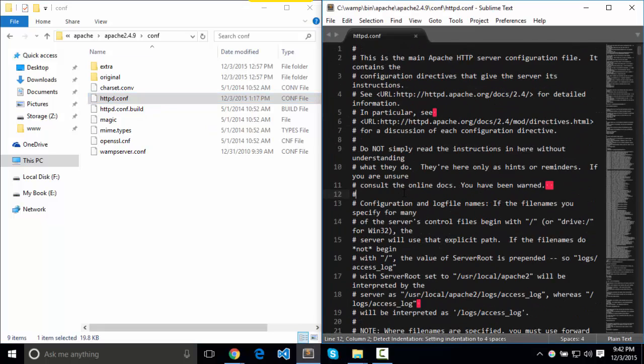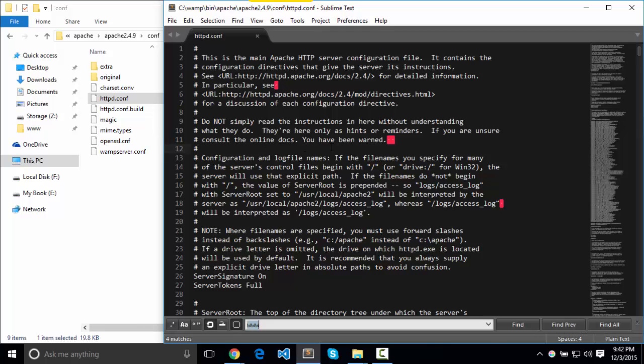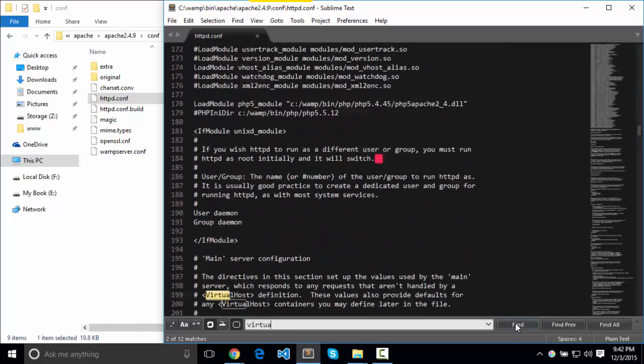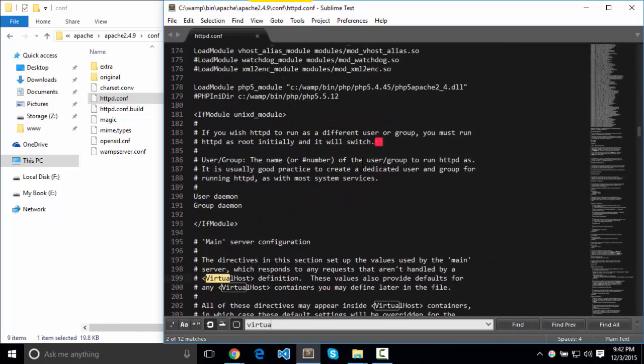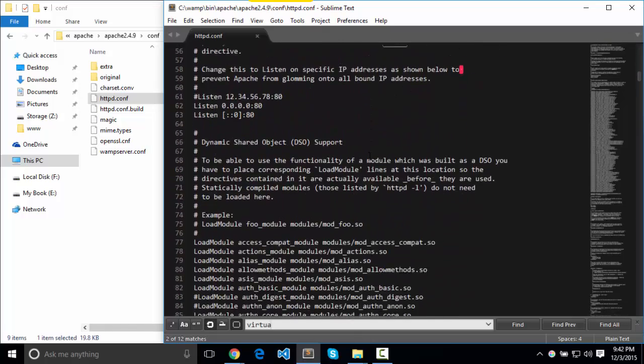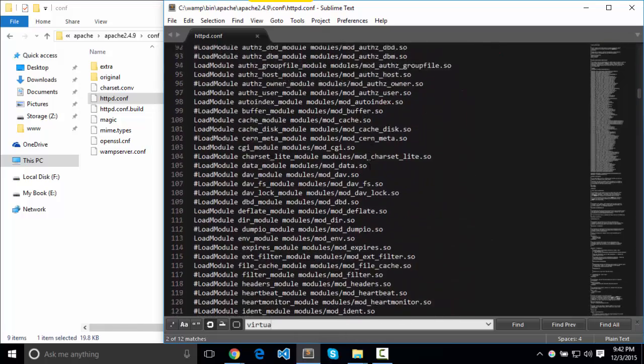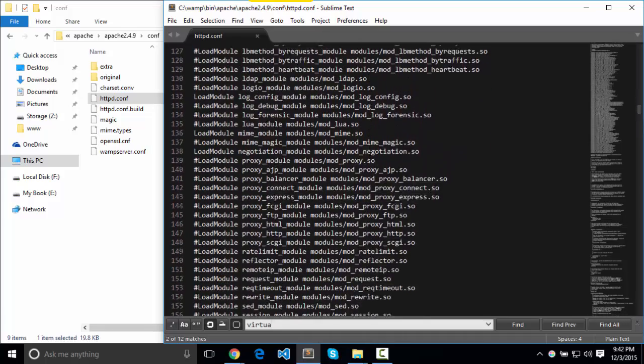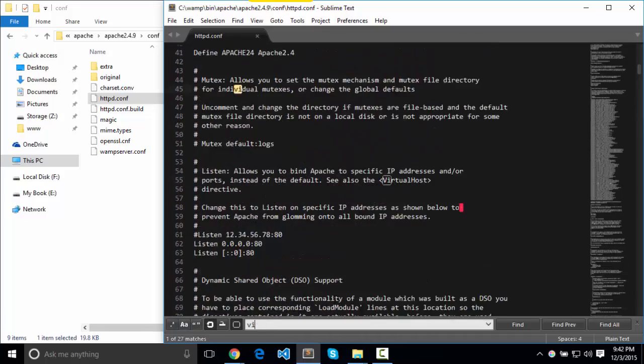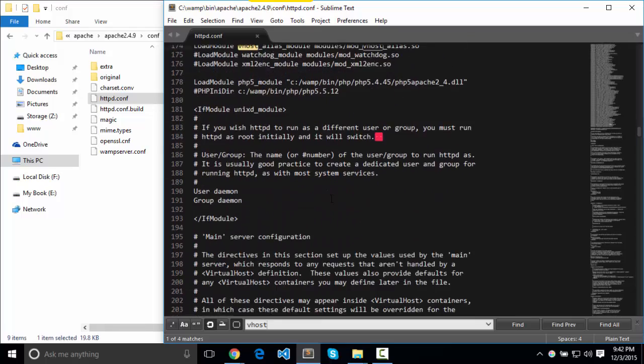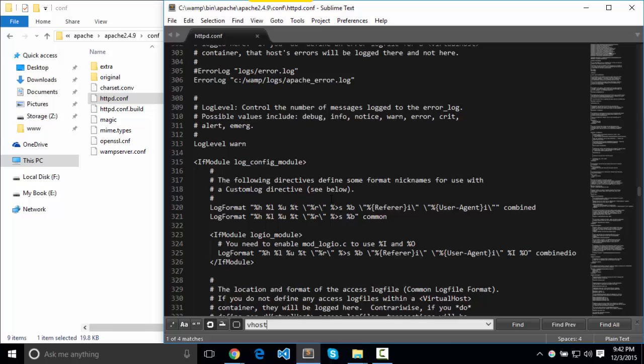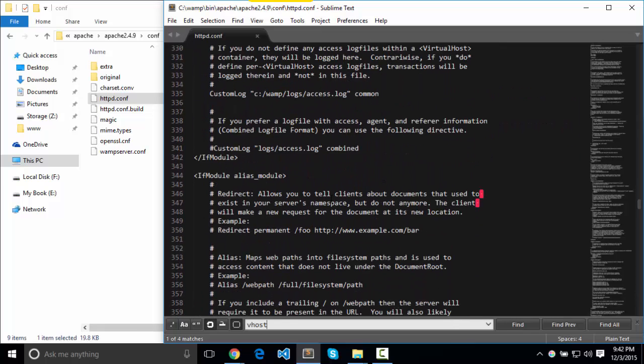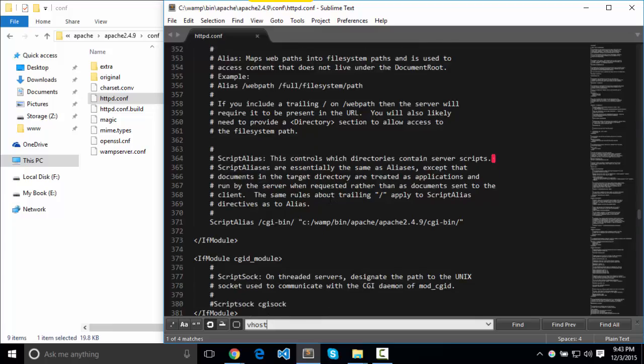We're going to include virtual hosts. Load module vhost alias. It is uncommented, so virtual hosts should be active already.